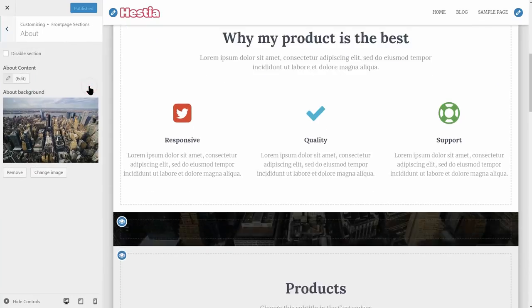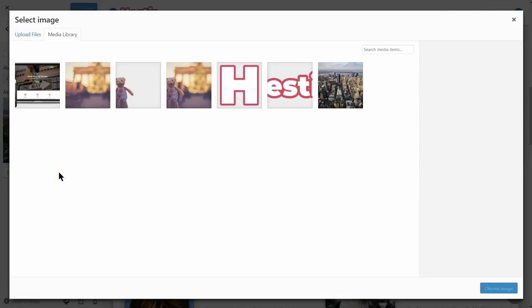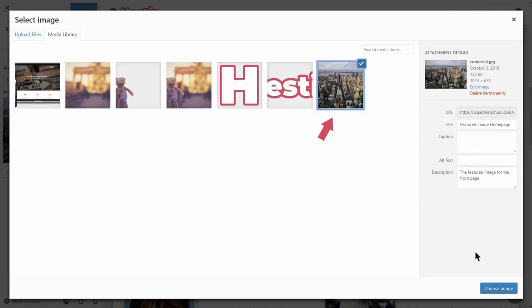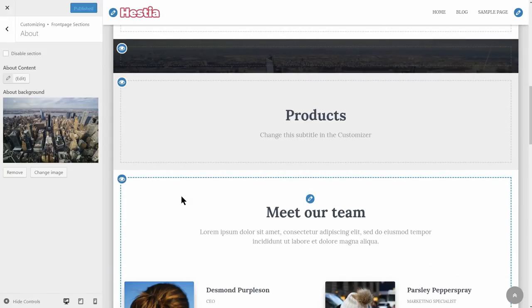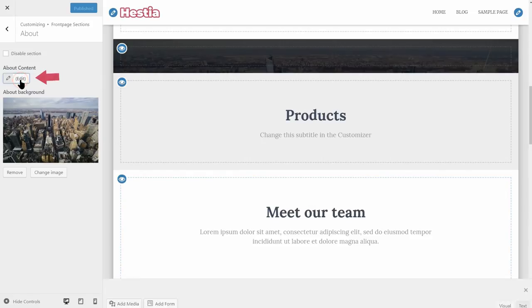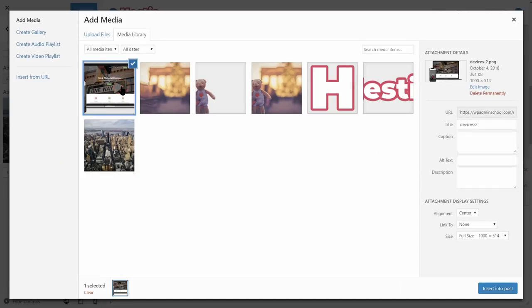Let's start by changing the background image in the About Us section. Click on Remove or Change Image, upload the image you want to use, and then click Use Image. Furthermore, to change the content of this section, click on Edit here and use the classic WordPress editor or any page builder you want to make this section as awesome as you want it.